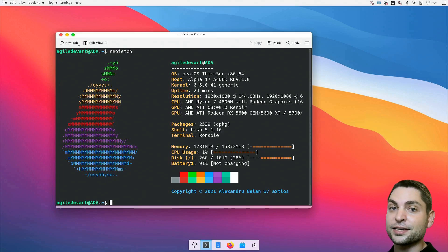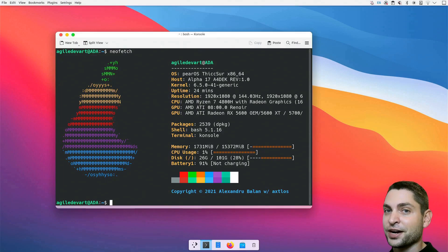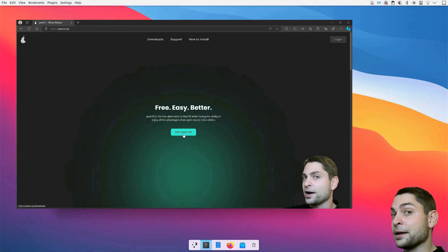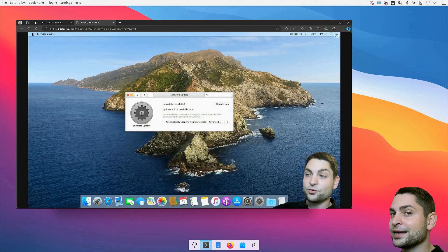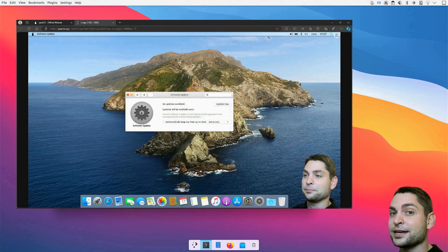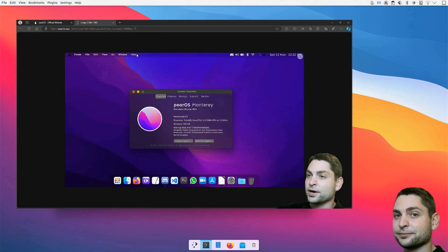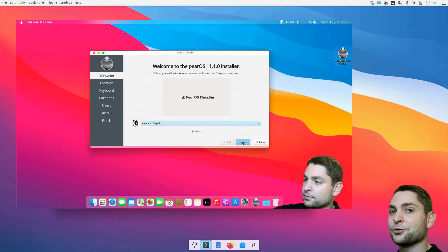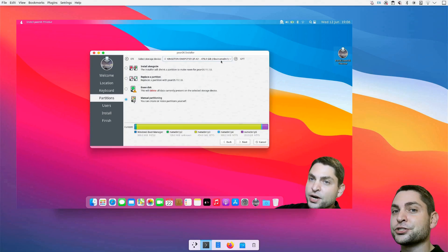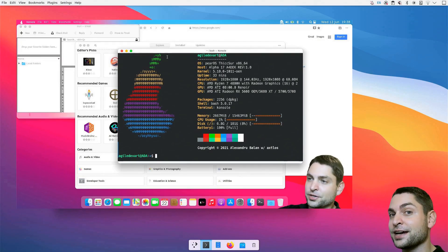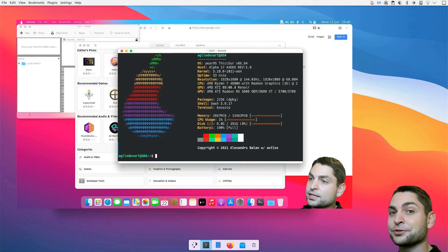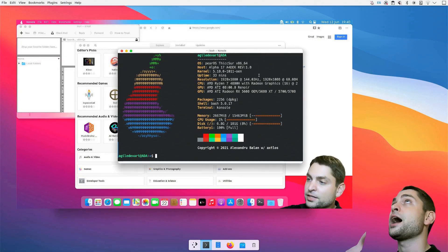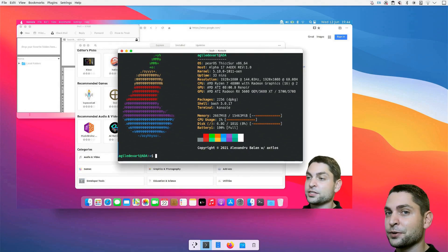In a previous video, I showed you how I can install a macOS lookalike named PearOS on a USB drive. So if you want to run a macOS like Linux distro from a USB drive yourself, then you can check out the link to the video up there or down in the description.